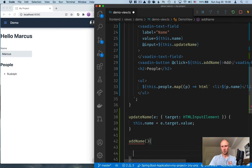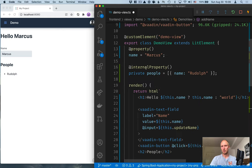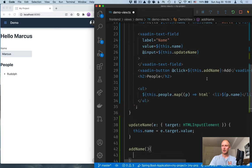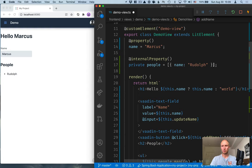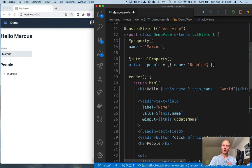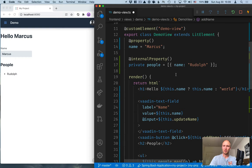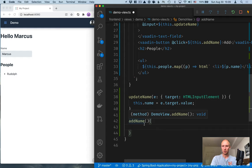And what we want to do here is update the people array to include a new object with the right name. And for this to work, we actually can't mutate this array. So we can't just call push and add a new object to the same instance of the array because the change detection only looks at the instance here. So we're essentially working with immutable data structures.